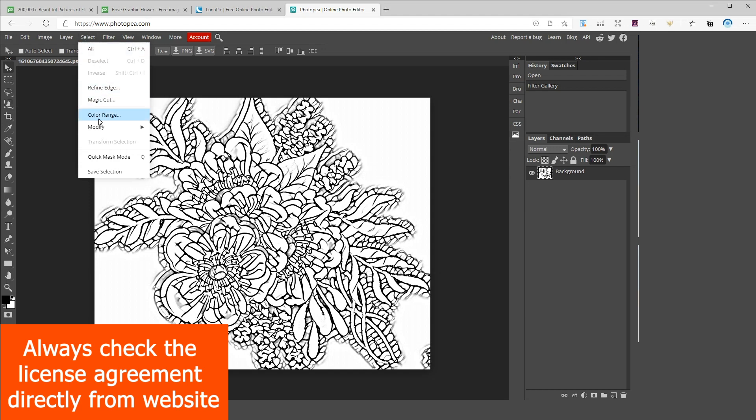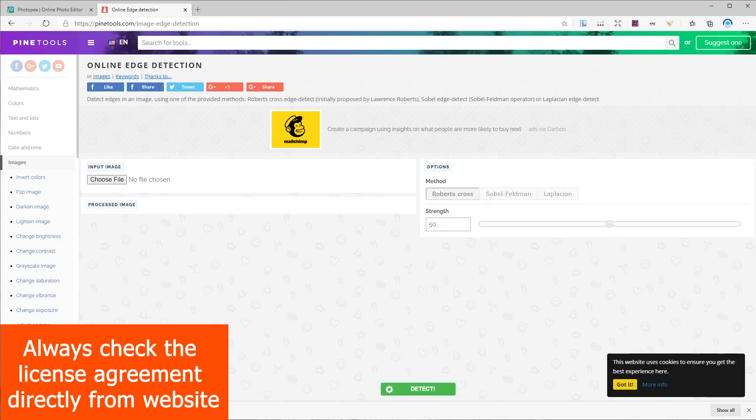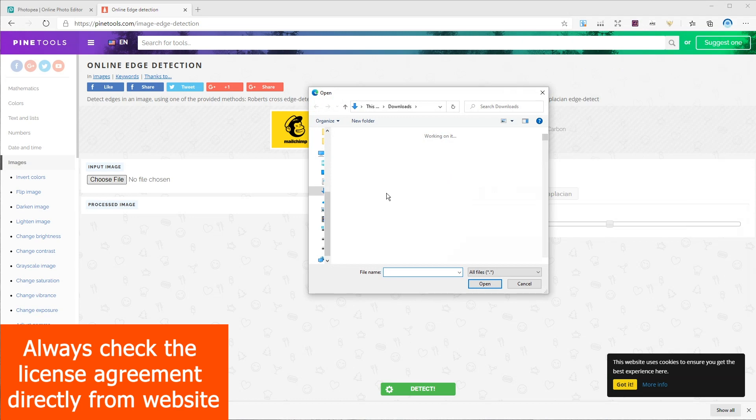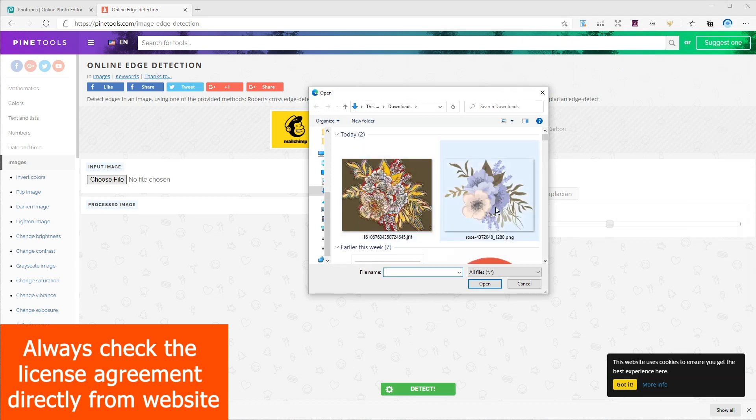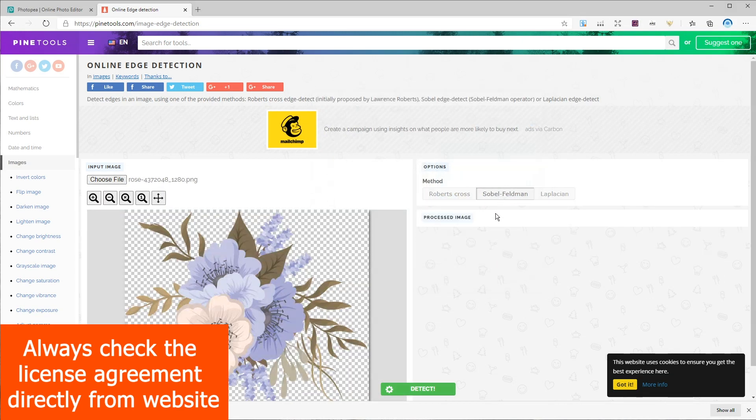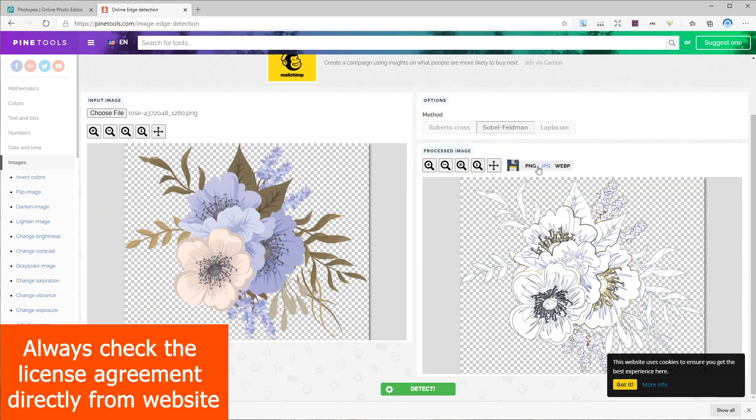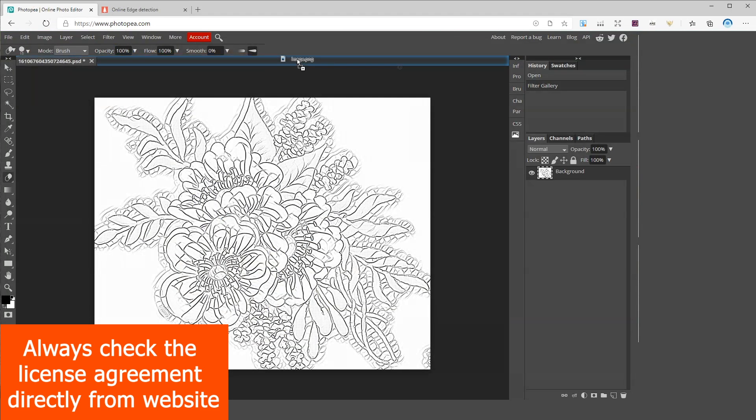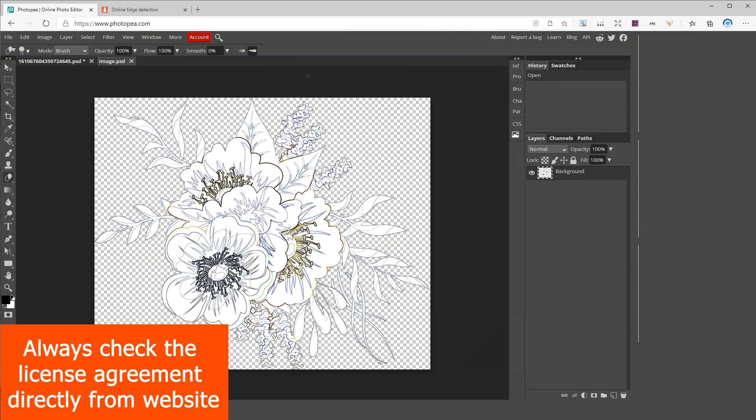Next tool I'm going to use is called pinetools.com. So I'm going to choose my photo from here and click on the second option here and then click on detect. Now click on PNG and once it's downloaded just like before bring it to your Photopea or photoshop and apply the photocopy filter.